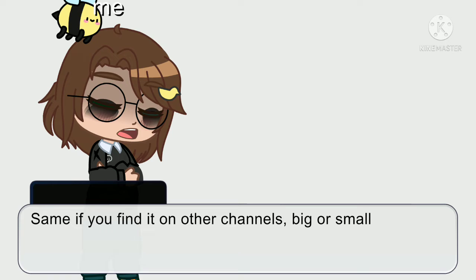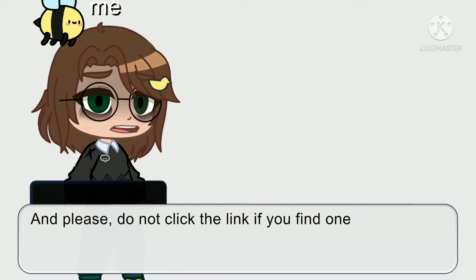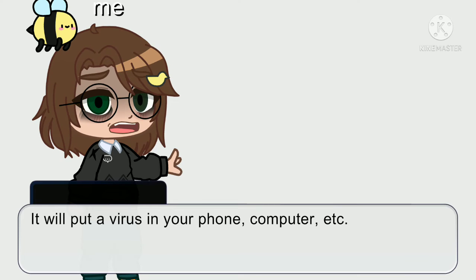Same goes if you find it on other channels, big or small. And please, do not click on the link if you find one. It will put a virus in your phone, computer, etc.